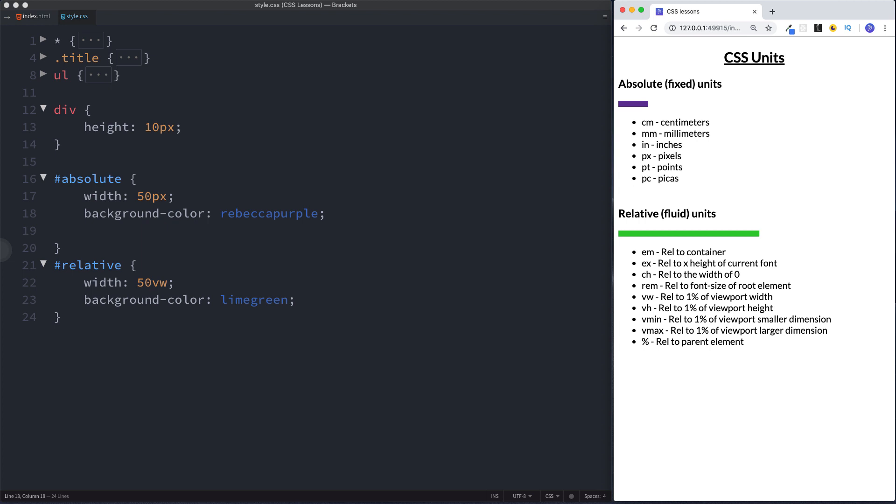Our div with an id of relative is using a relative or fluid unit of vw. So this has a width of 50 vw. Now vw as you can see here is basically short for viewport width or you just say view width. And the viewport is essentially the screen size. So this here is going across by 50 vw. Now full width would be 100 vw. So 50 is basically right into the middle.